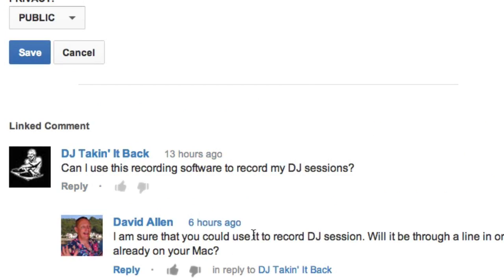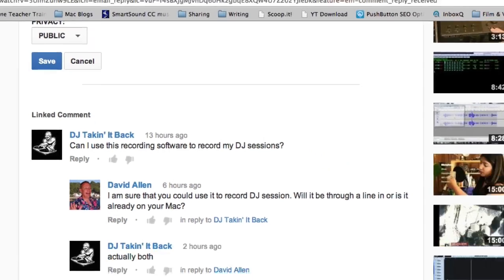He wants to be able to record from audio in the computer and also from an outside source. If it's coming from an outside source, you can just plug it into the line in. If it's going to be from the computer, then you're going to need to do a little bit of work to get this set up.